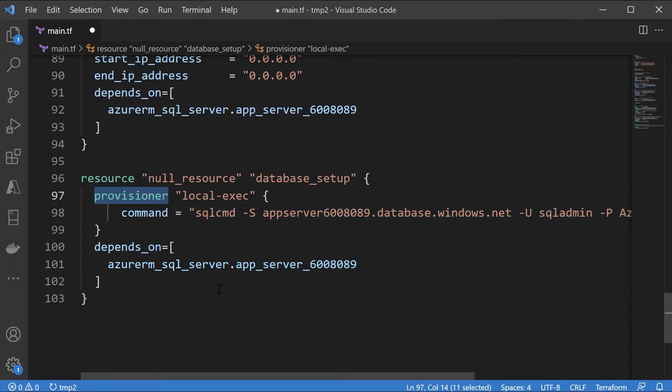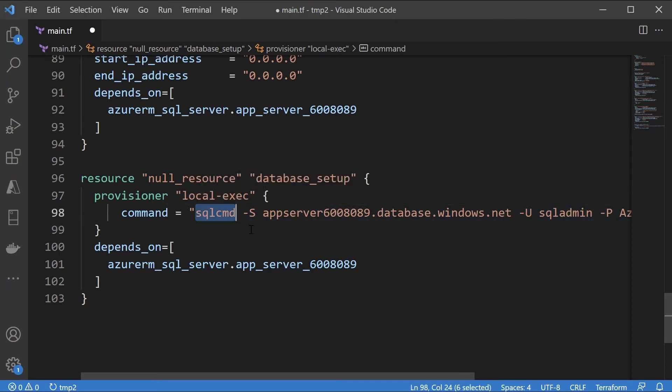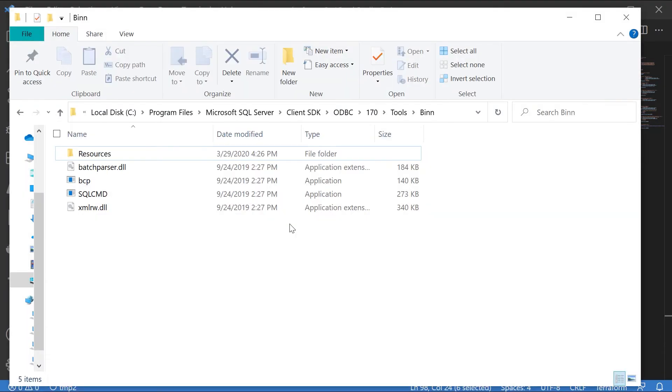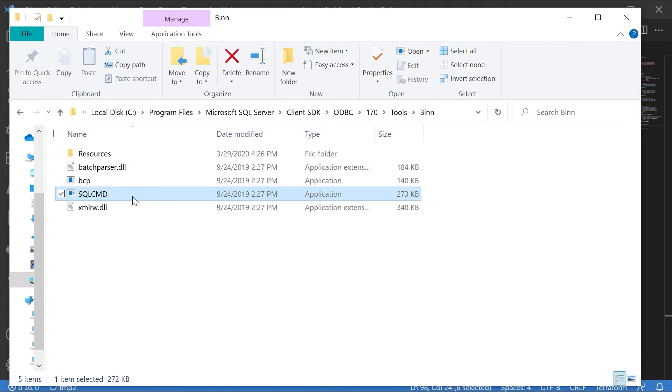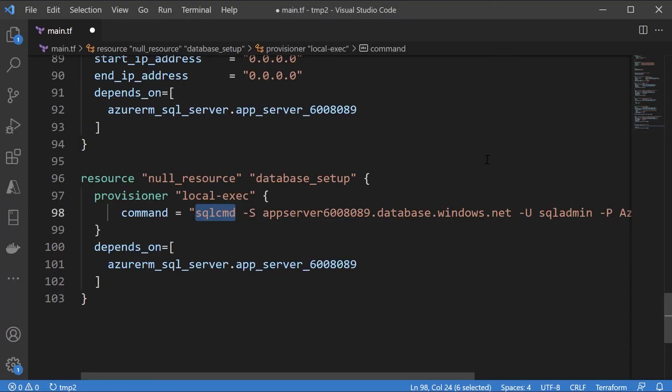Here I'm going to be adding one more resource block. This resource block actually uses a special feature available in Terraform. This allows you to actually execute a local executable file. SQL CMD is actually a command line utility that also allows you to execute SQL based commands against a database. If you're on a Windows based machine this SQL CMD file gets located in C program files Microsoft SQL Server Client SDK ODBC 170 tools bin. This gets automatically installed if you have installed SQL Server Management Studio. Again just a roundabout way of ensuring that we can actually use the SQL CMD tool to have data loaded in our table.